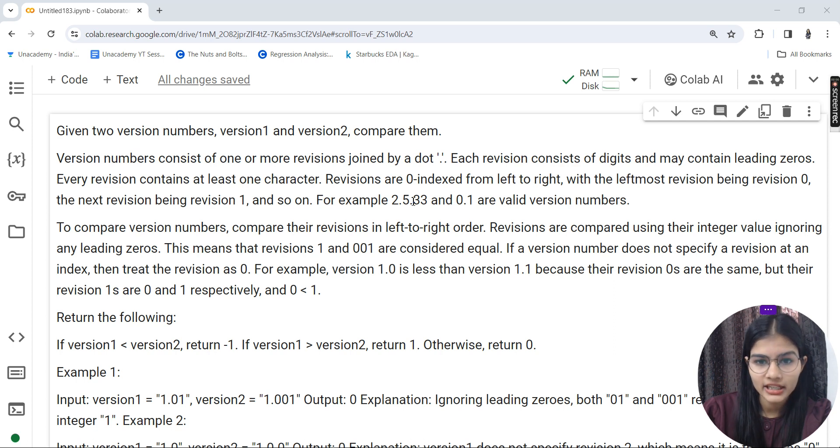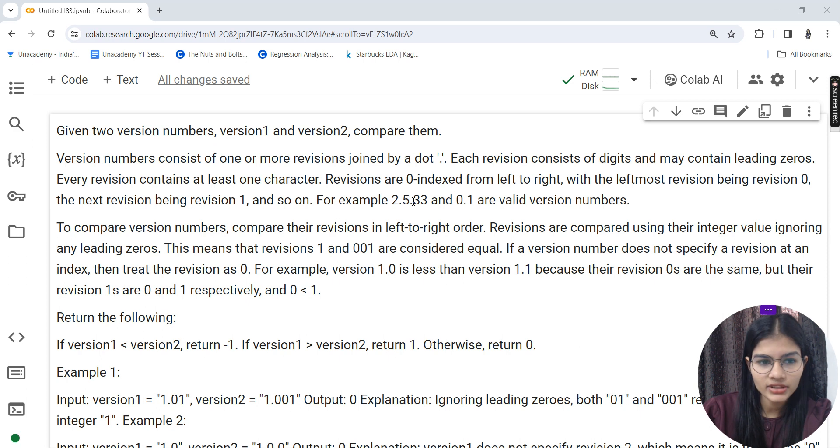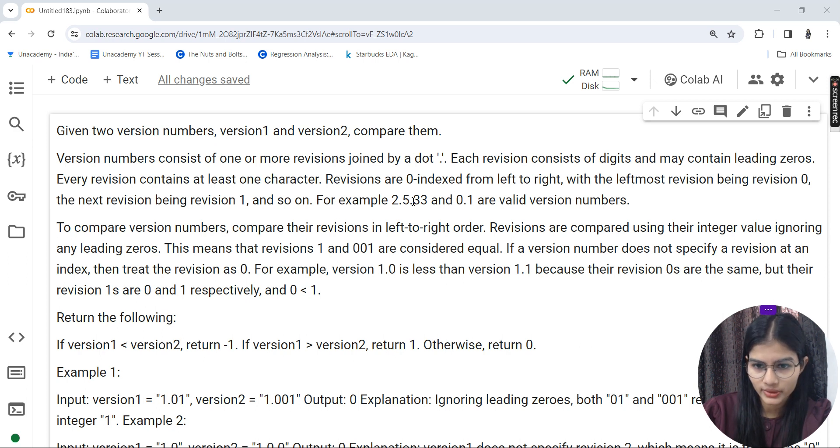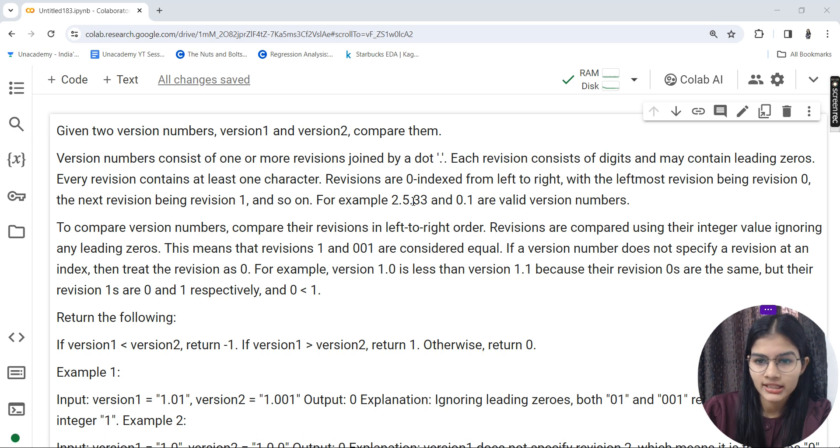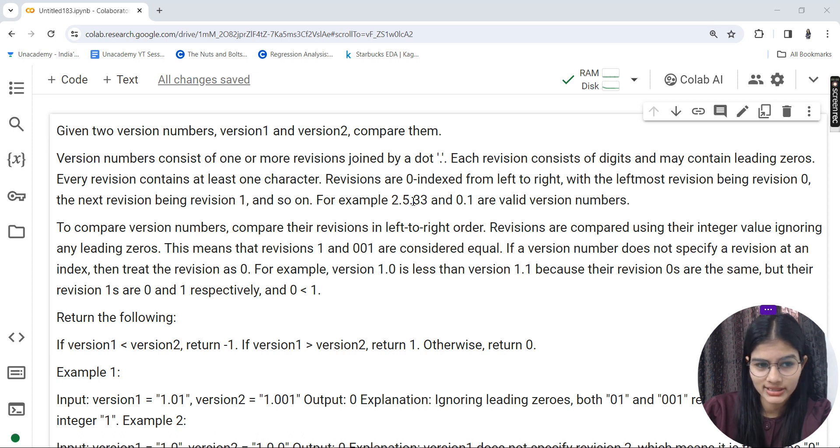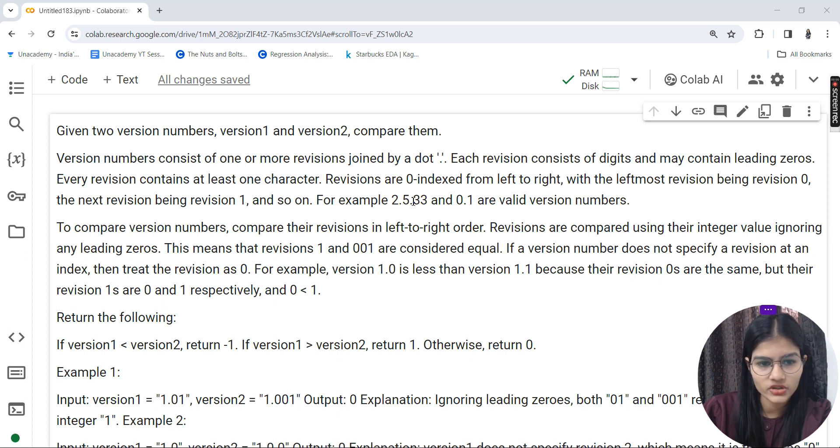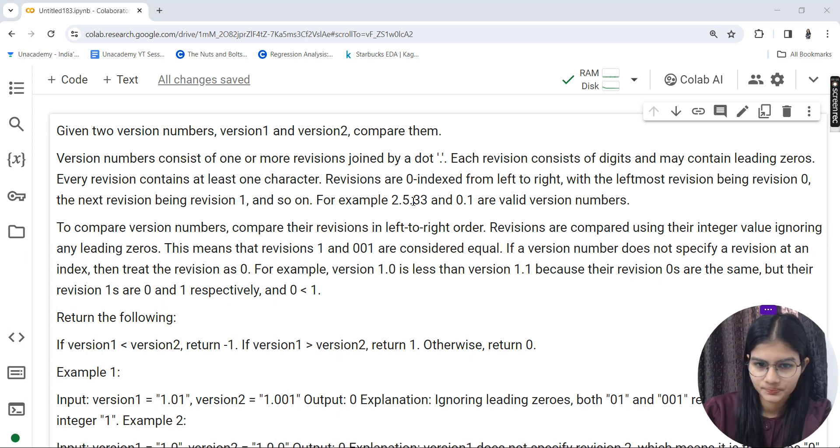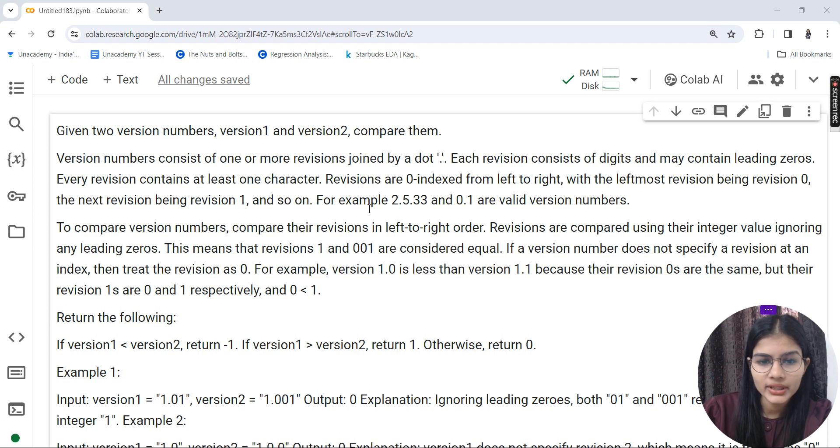The version numbers consist of one or more revisions joined by a dot. Every revision consists of digits and may contain leading zeros. Every revision contains at least one character.